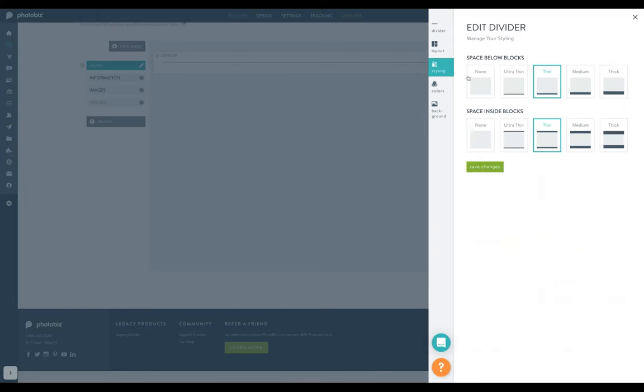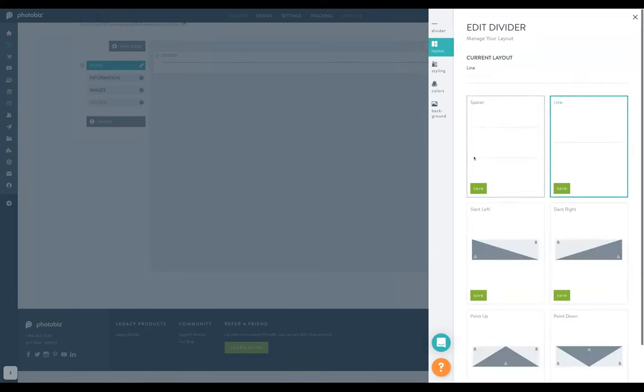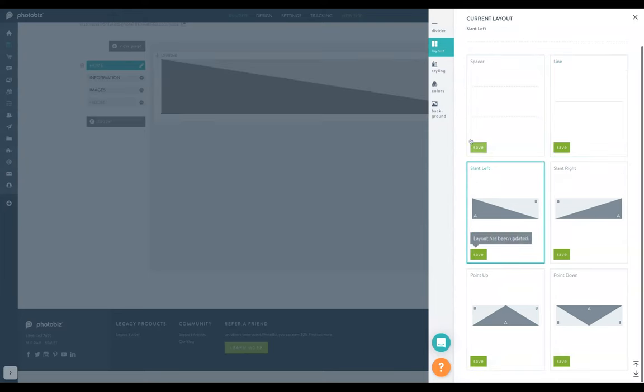When ready, you can choose the styling of your block, how much space and padding, opacity, colors, and background.